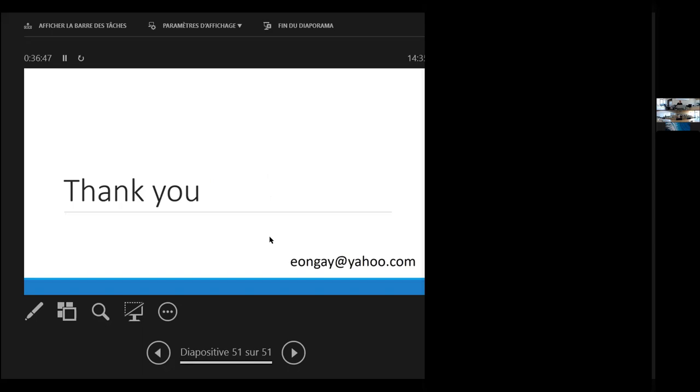Thank you very much. And, well, we open the discussion and questions, please. Thank you very much, Enrique, for this very clear and very interesting presentation. I have a lot of questions, but I will give the opportunity first for the students to express themselves and to react to your presentation.